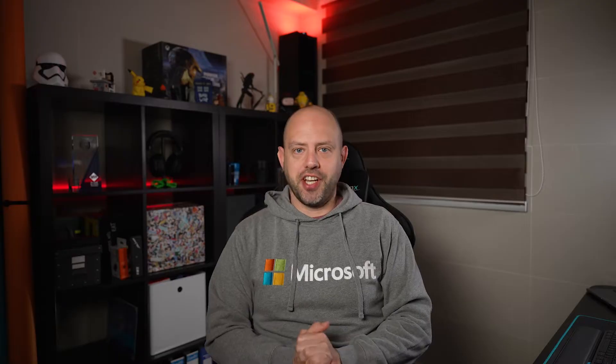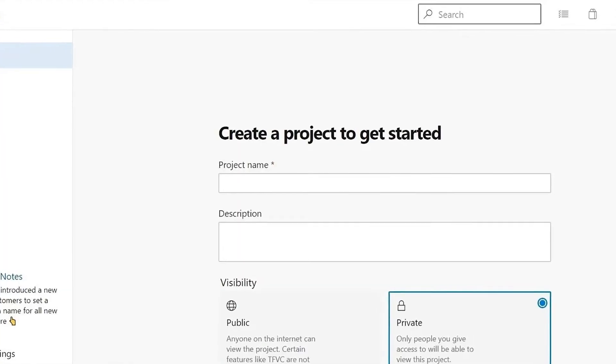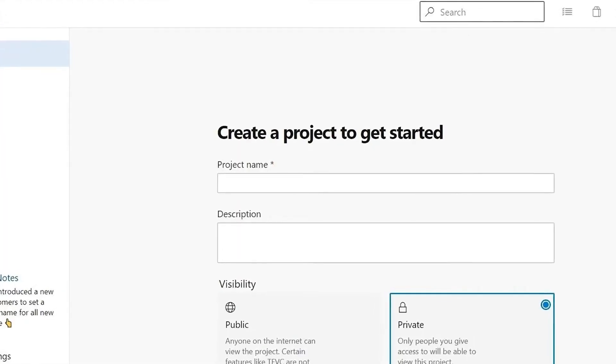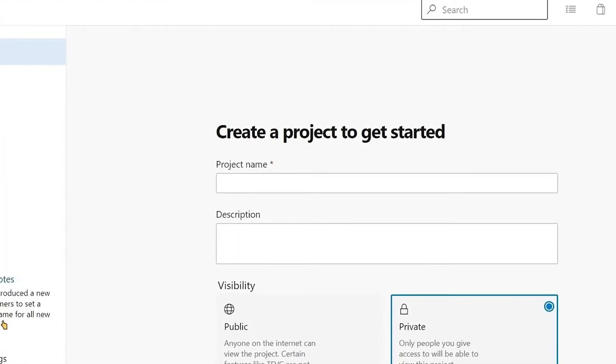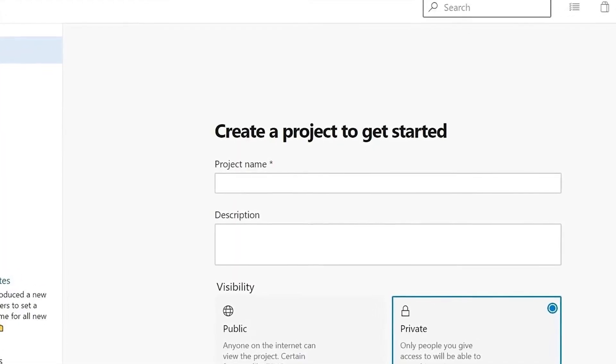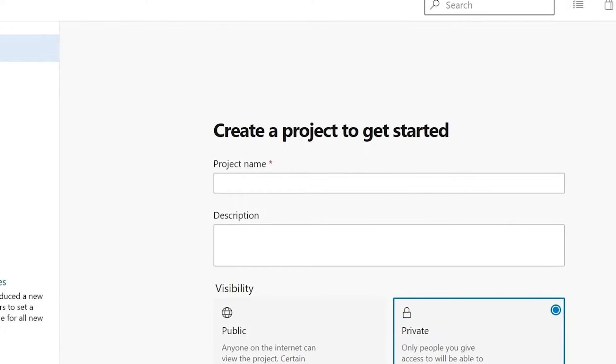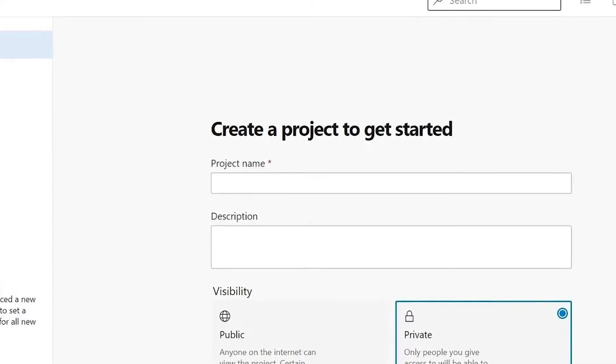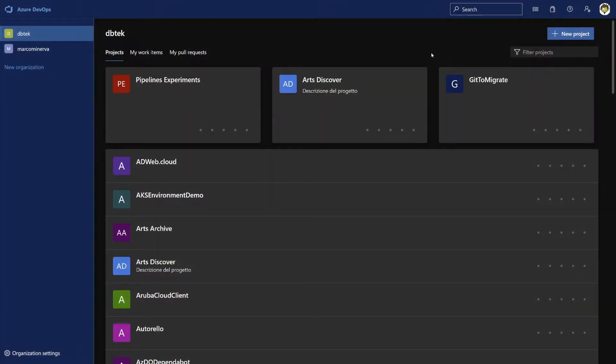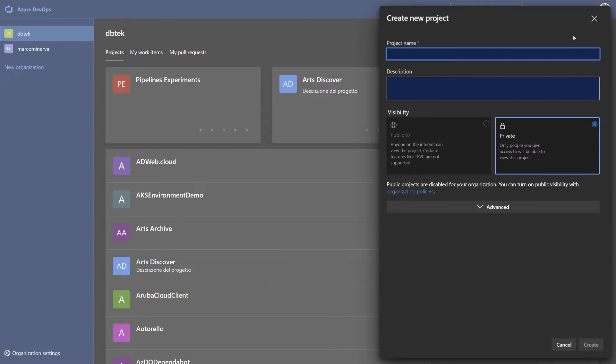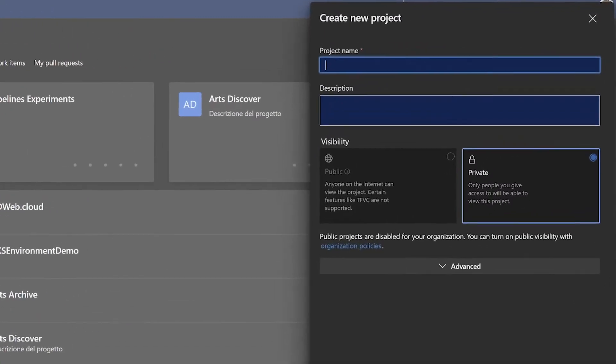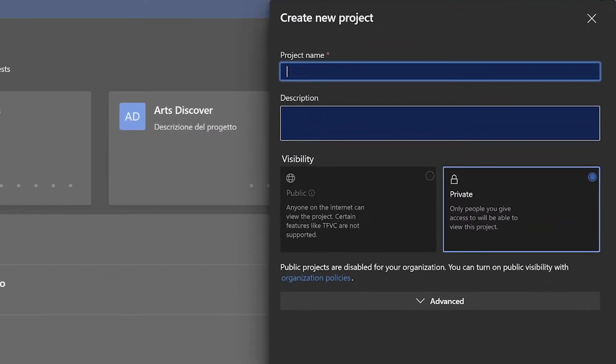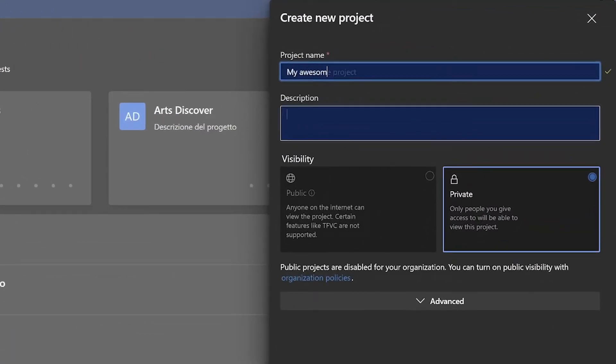But enough talking, let's see how we can get started and create our first project. Once you log in to Azure DevOps, if you don't have any other project, you will have a prompt that says create a project to get started. If instead other projects are present like in this example, you can click on the new project button in the top right and the create new project dialogue will open. In either case, here you can specify a name for your project and provide a brief description for it.